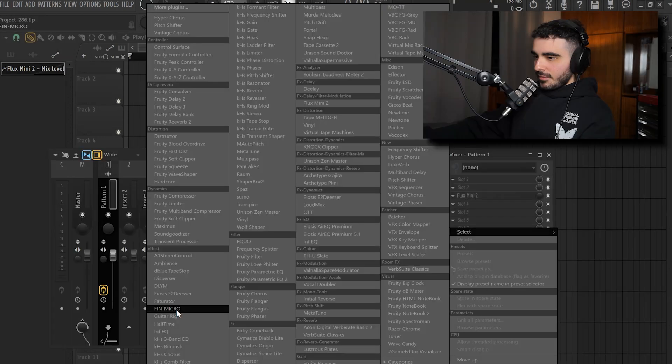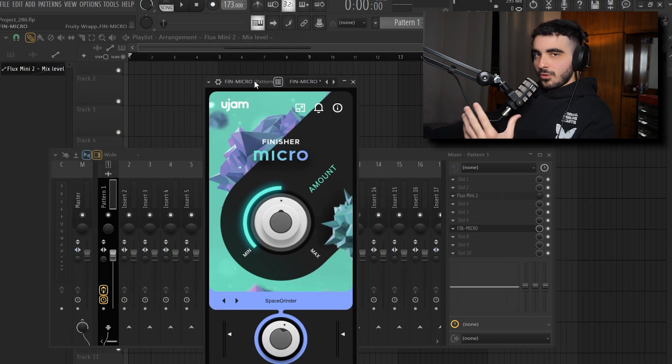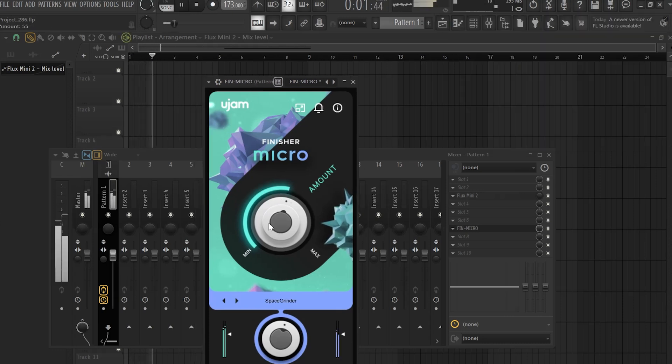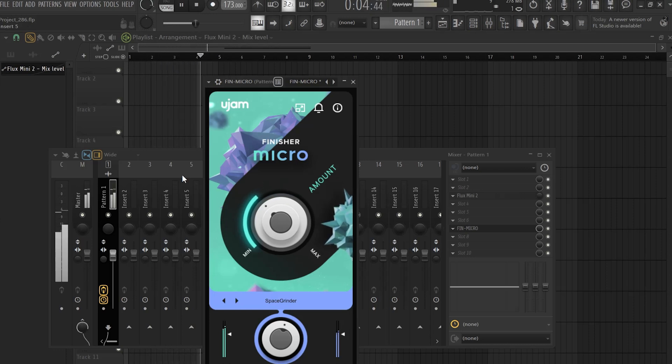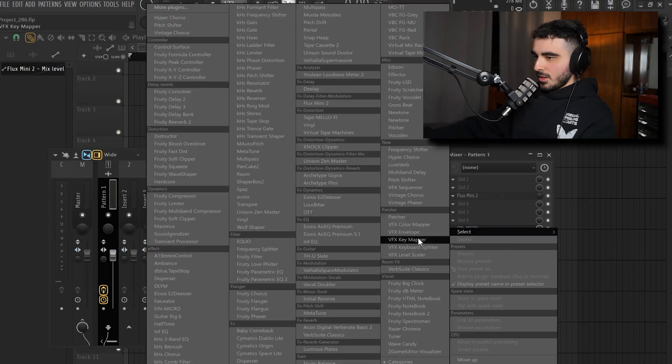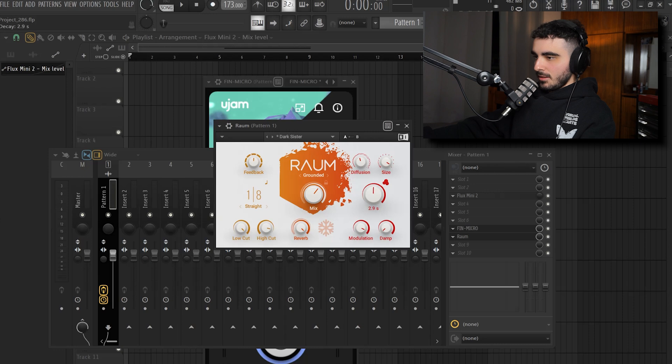I'm also gonna add Finisher Micro. I really like the second preset. It gives a more reversed feeling. And another thing that I'm gonna do that I will take out later on is gonna be Rao. I will use the Dark Sister preset. Gonna take down the decay a lot and also the mix knob.